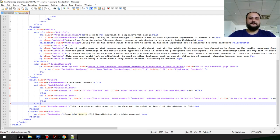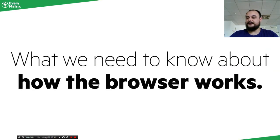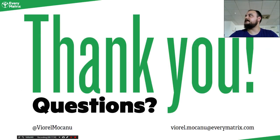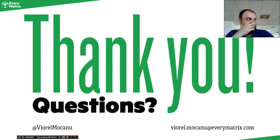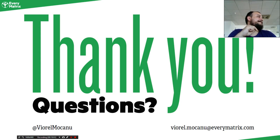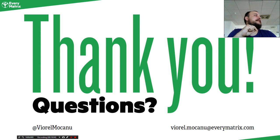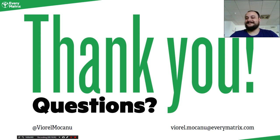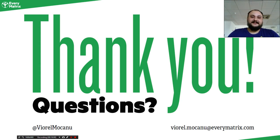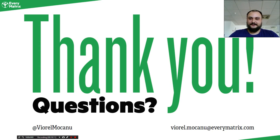This was the HTML presentation. Are there any questions? You're a very quiet crowd. Right. Thank you.